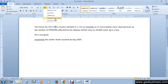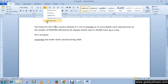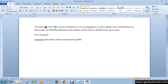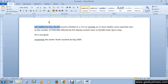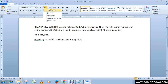The last option is Toggle Case. Toggle Case converts the first letter of each word into a small letter and the rest of the letters into capitals. Select the text, click Toggle Case, and you can see that the first letter is in small case and the remaining letters are in capital. This is how Change Case works in a document. Thanks for watching this video.